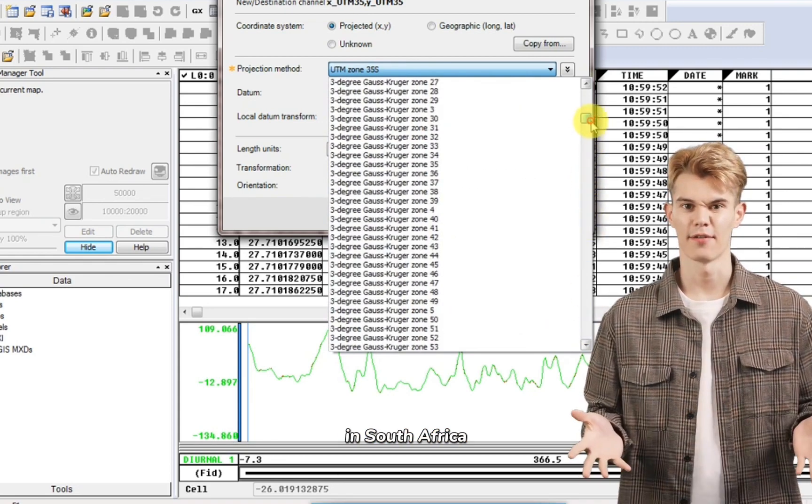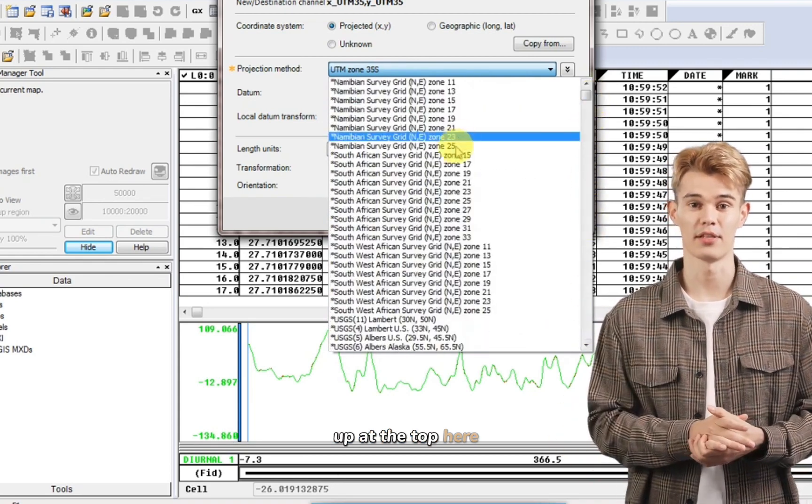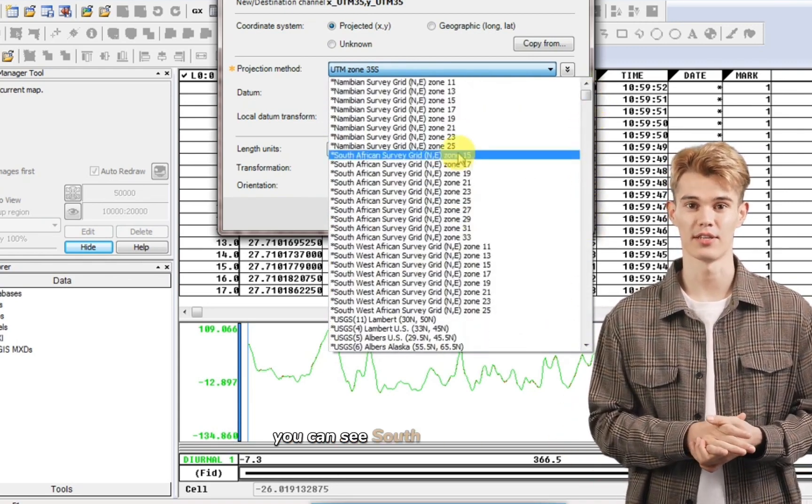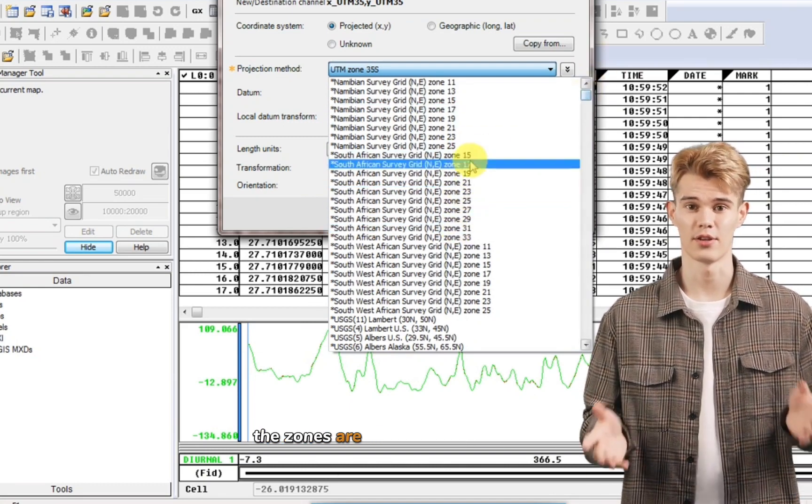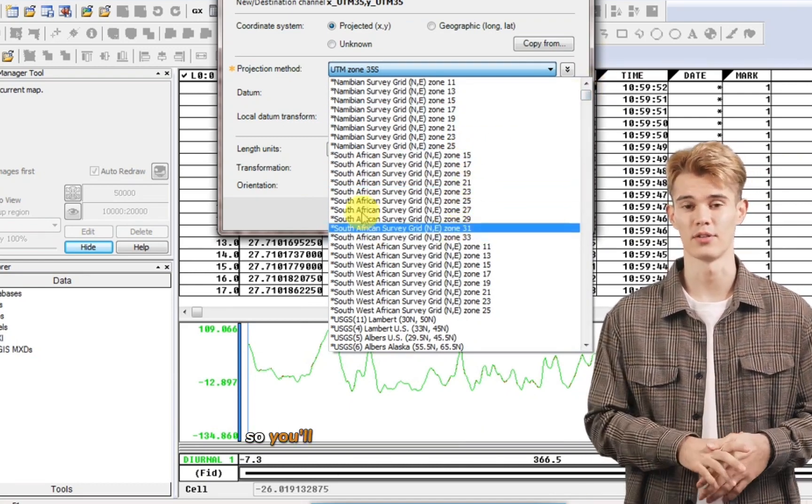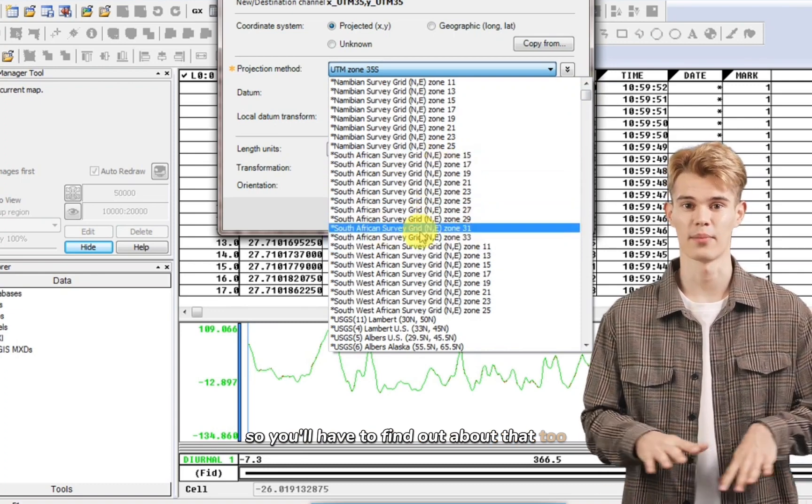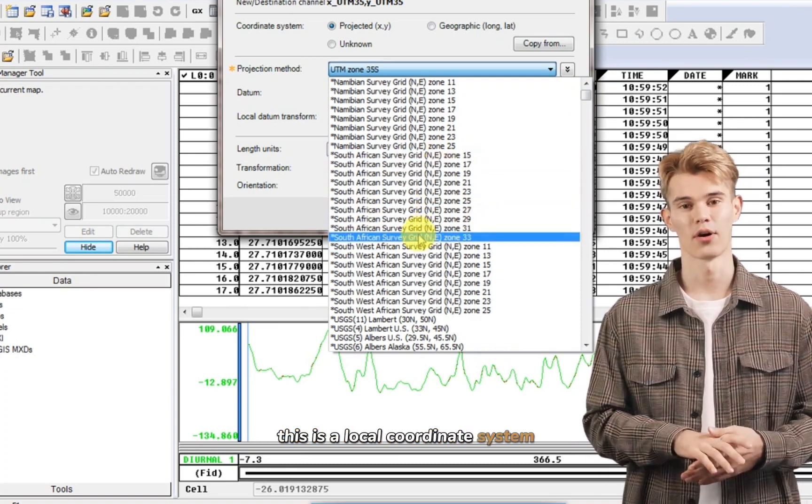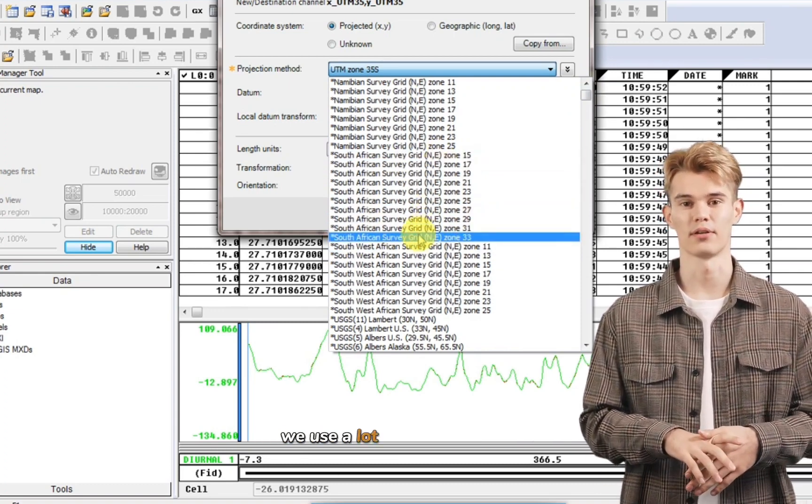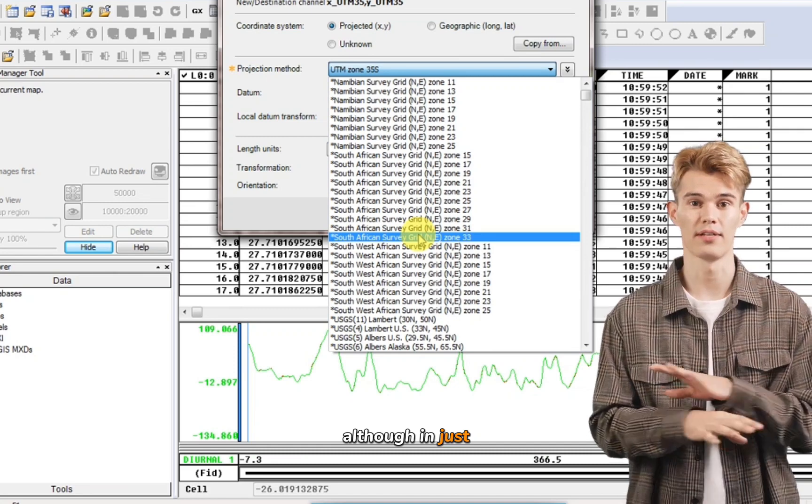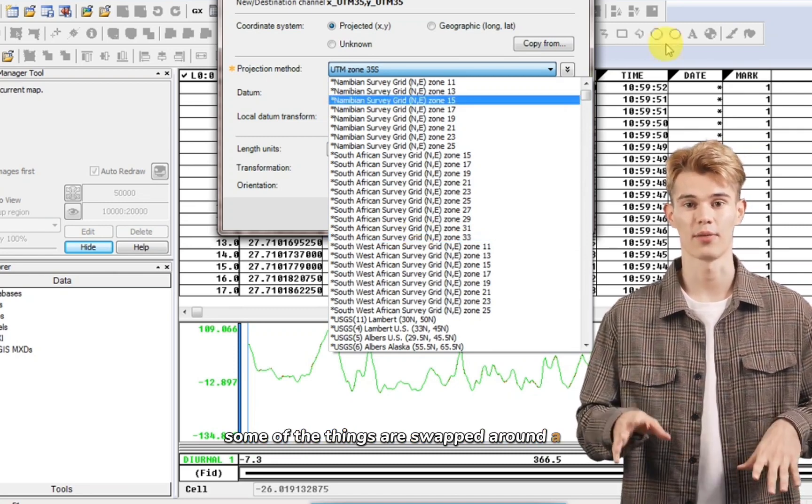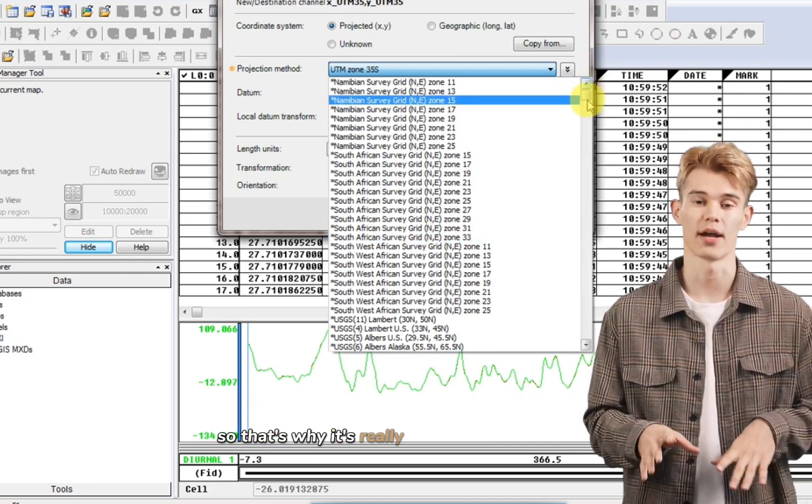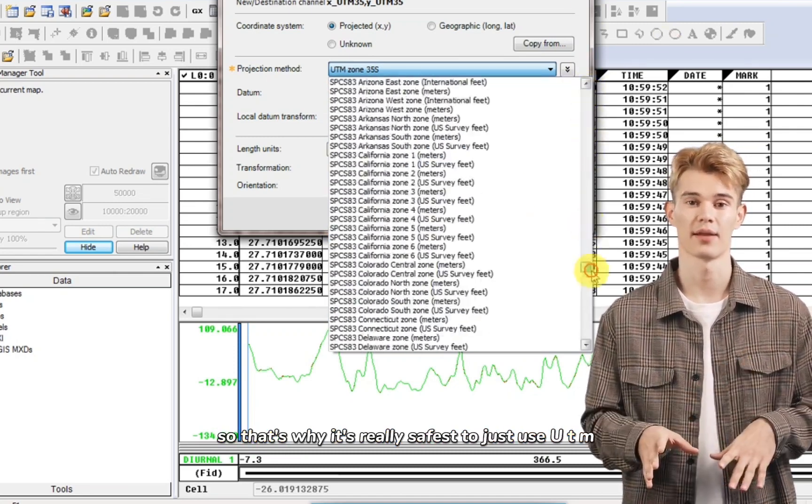In South Africa, we also use, up at the top here, you can see South African server. And these are different zones. The zones are different to UTM zones. So you'll have to find out about that too. This is a local coordinate system. A lot of the mines use it. Although some of the things are swapped around a bit. So that's why it's really safest to just use UTM, the most common one.